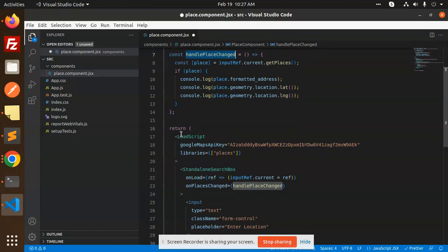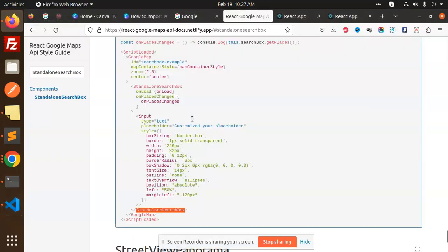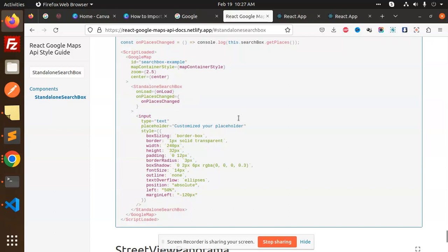In the LoadScript, you can see that we have to add the API keys. So you need to add the keys. After that, we have a StandaloneSearchBox.